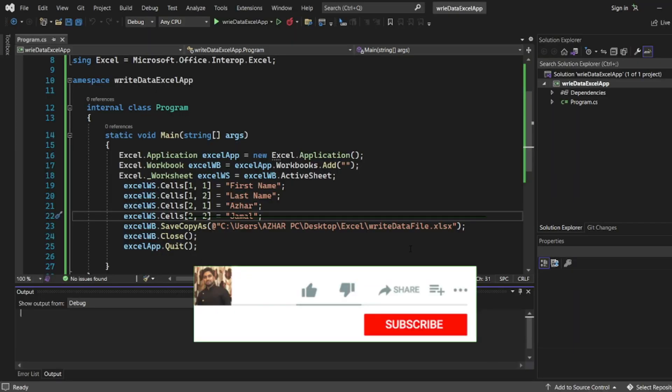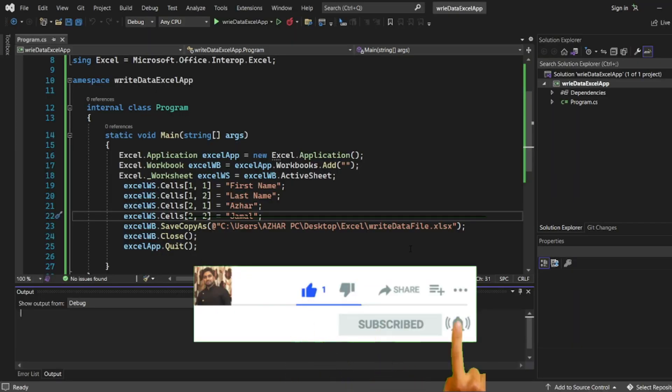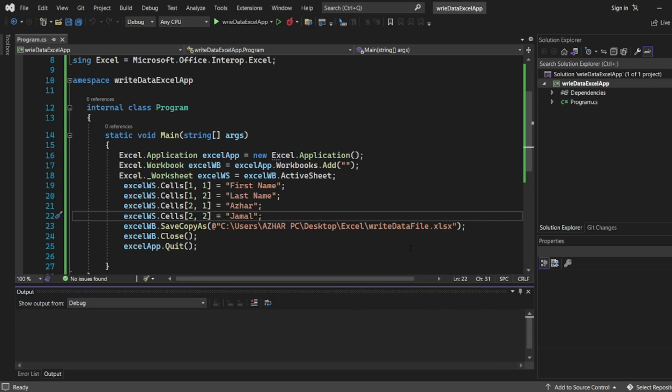Hope you have liked the video guys. If you like the video please click on like. If you are a new viewer please click on subscribe. Till then guys take care. Have a great day. Bye bye.